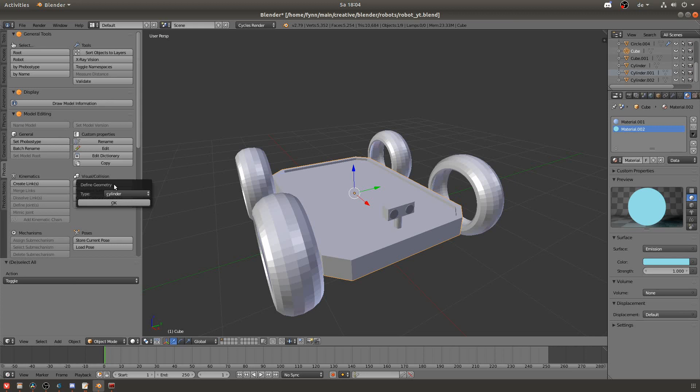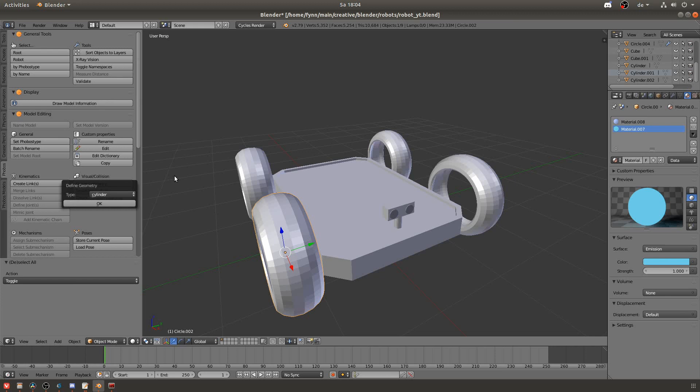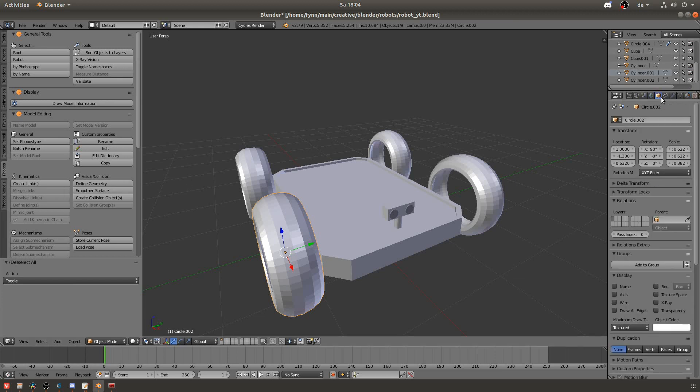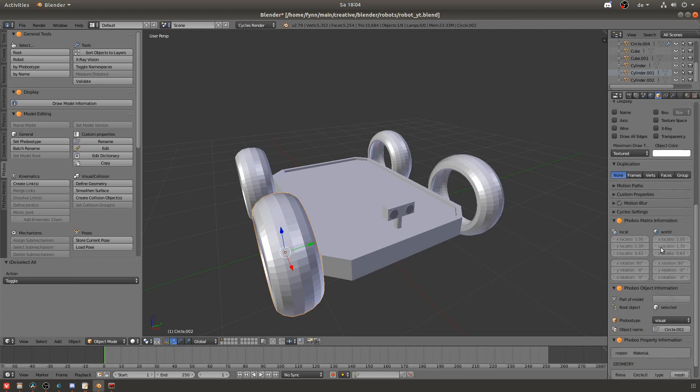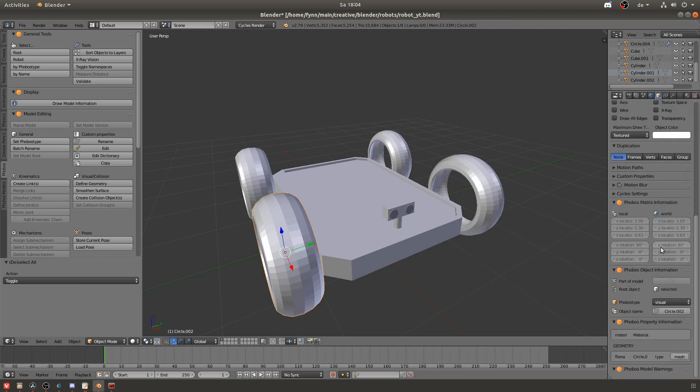Note that when you have an object selected and you click define geometry that the type that is displayed is not the actual type of the object that you have selected. Instead go to the right and click the little box icon and then scroll down and there you will find the object information such as for example the phobos type and also the geometry.